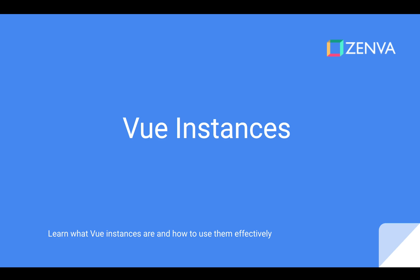What's up everyone? Welcome to part two in our Vue.js tutorial series. Here we're going to be covering Vue instances. We're going to learn about what they are and how to use them effectively to interact with HTML elements.